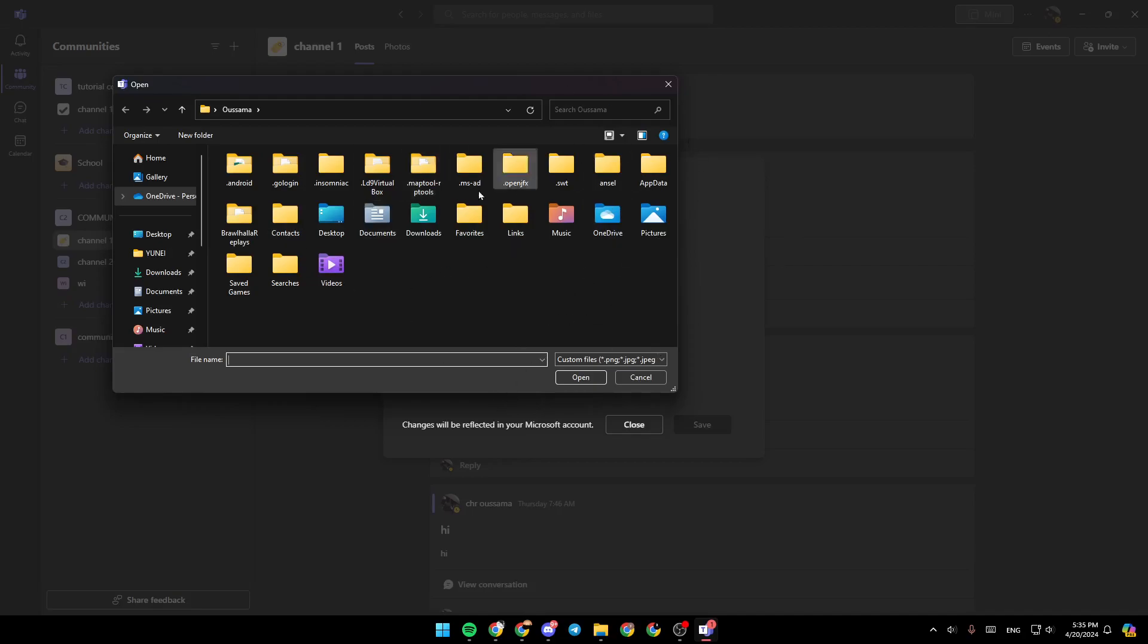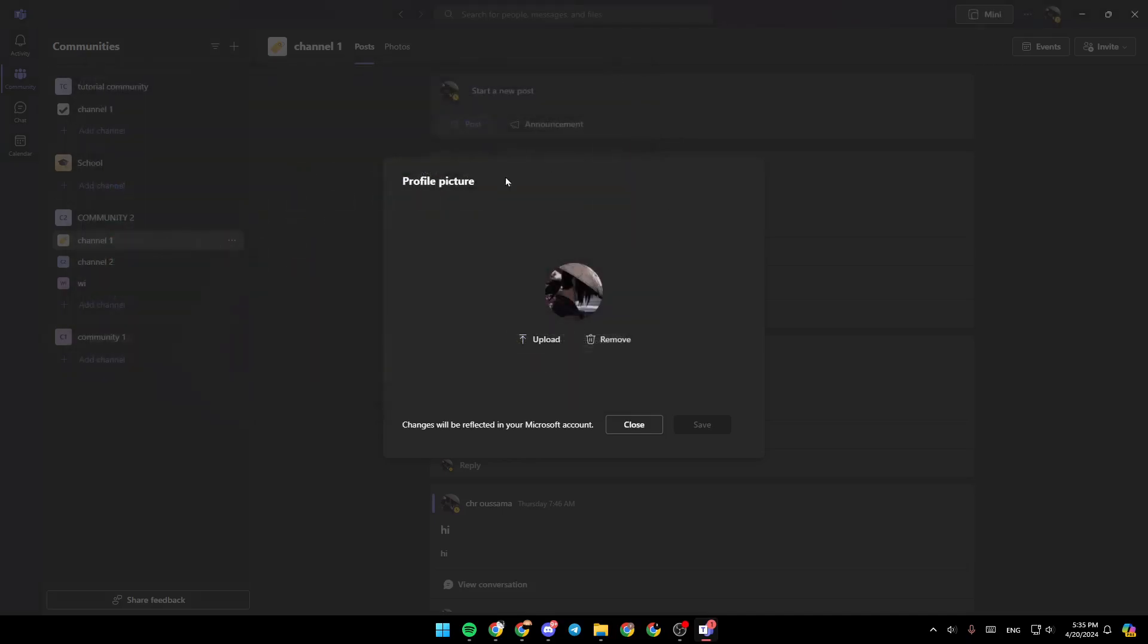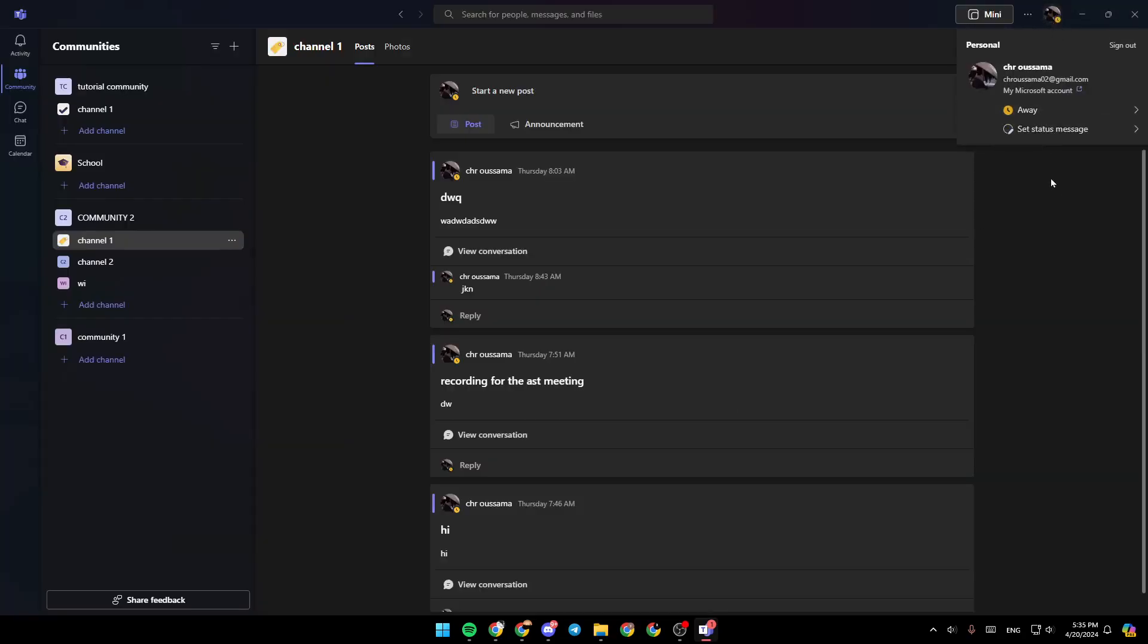And then once you're here, you can choose a picture from your computer to set it as your profile picture. Once you finish, go ahead and click on save. And then your new profile picture will be saved.